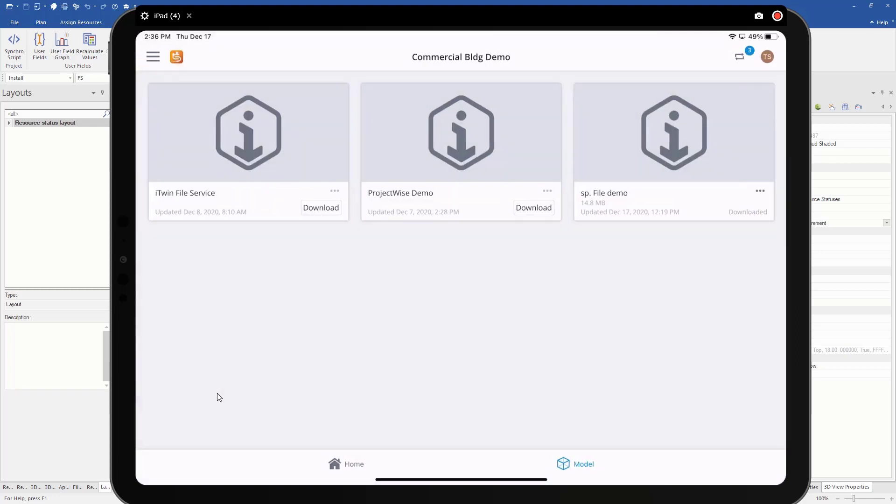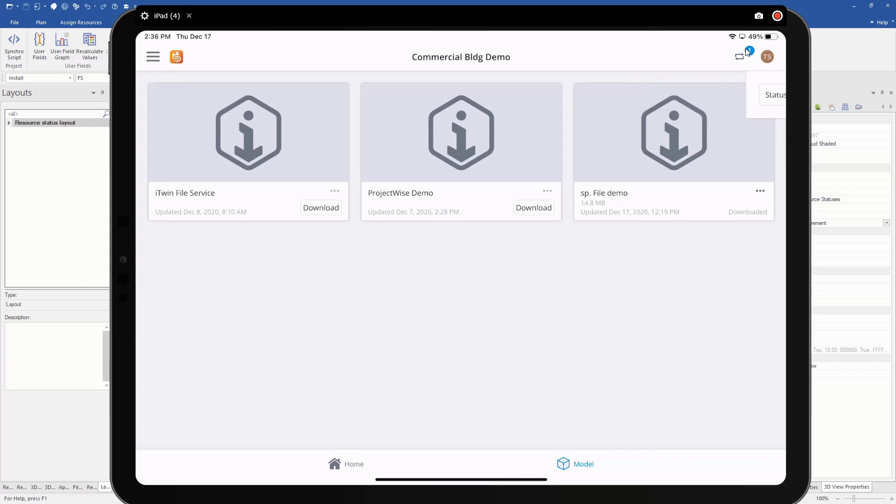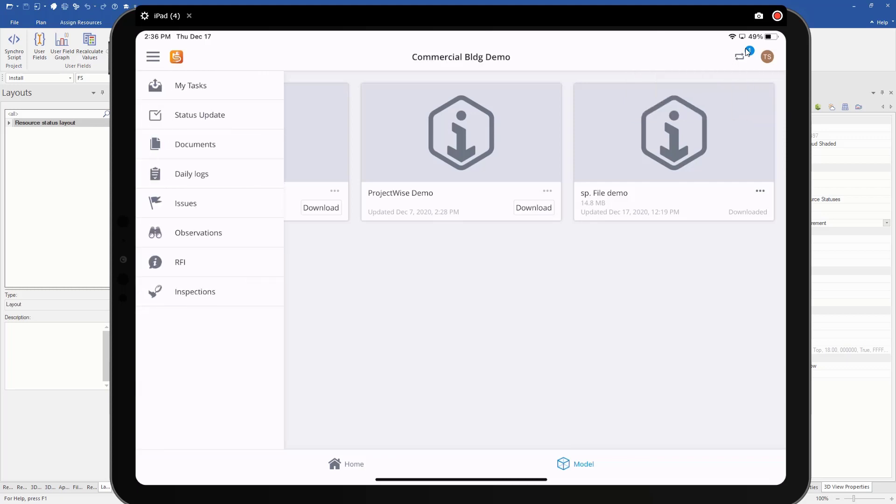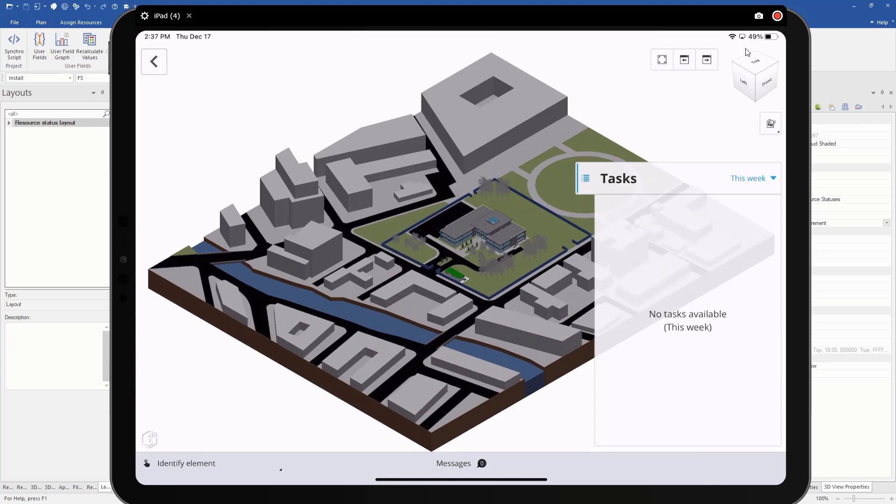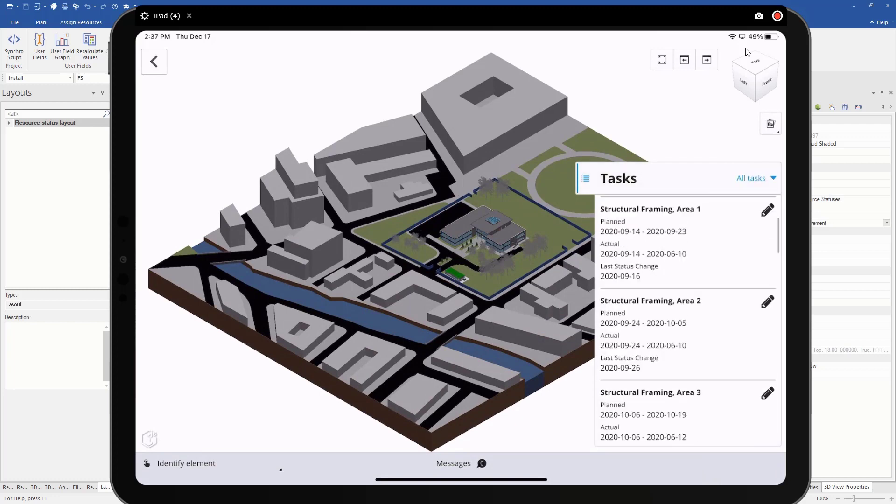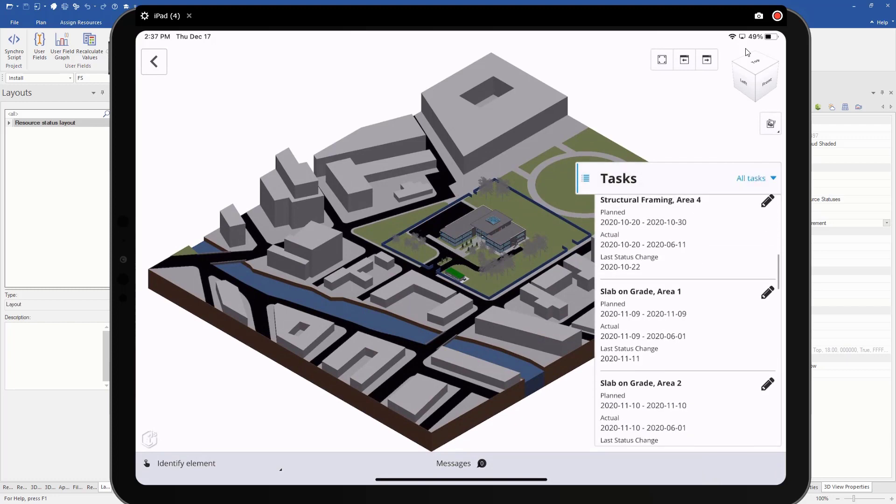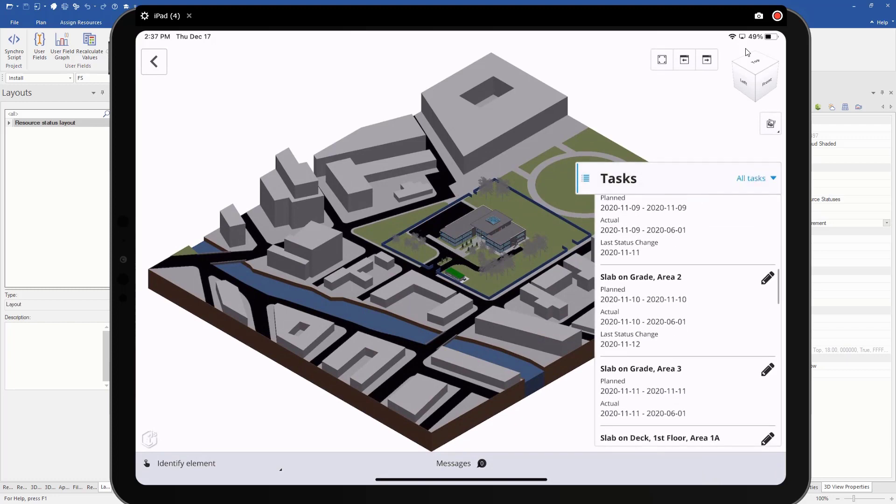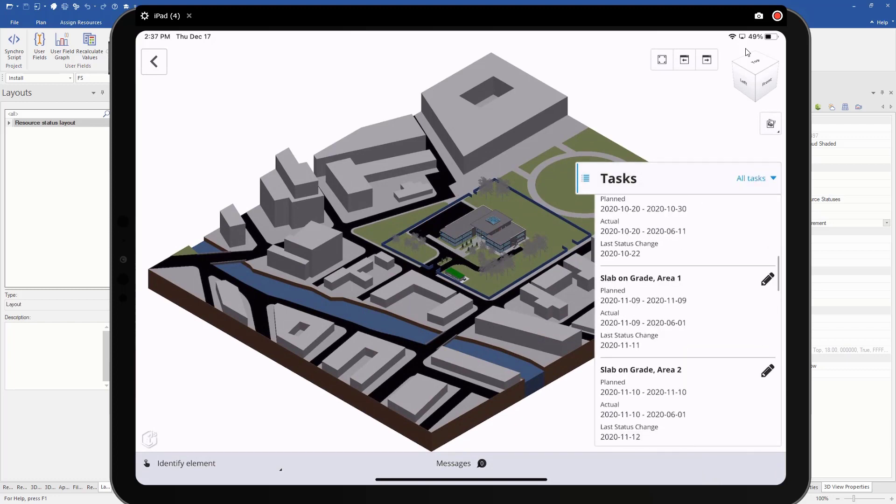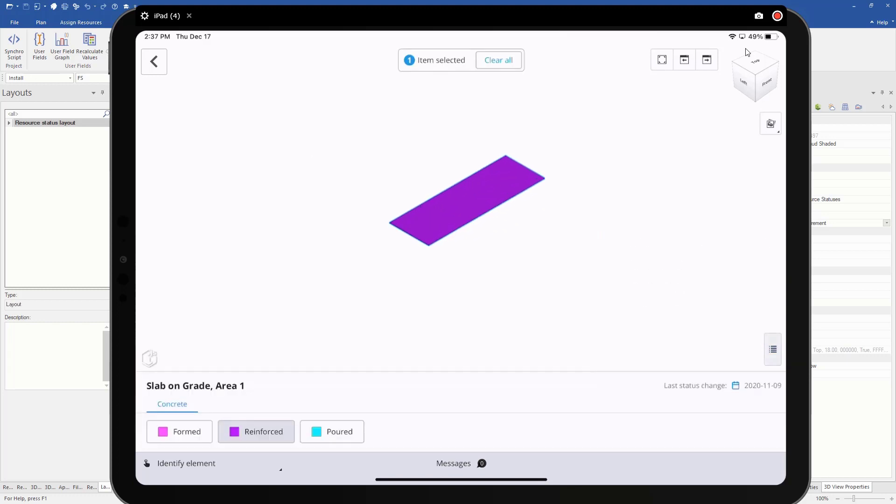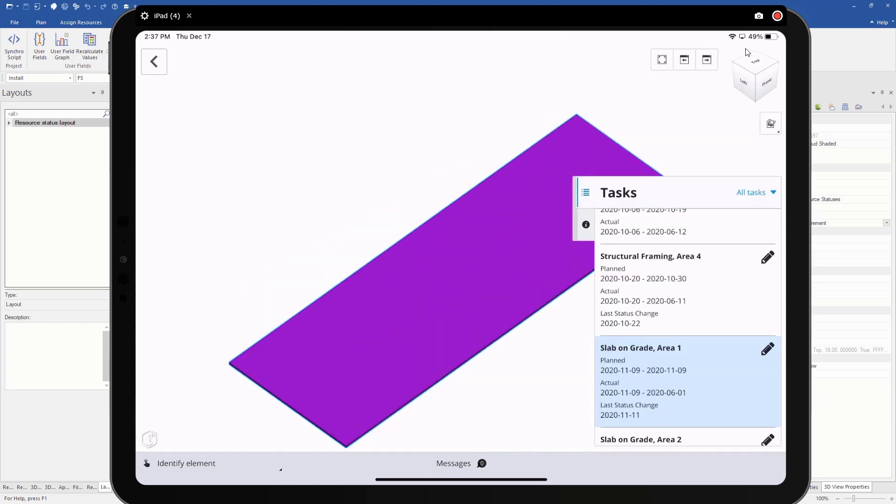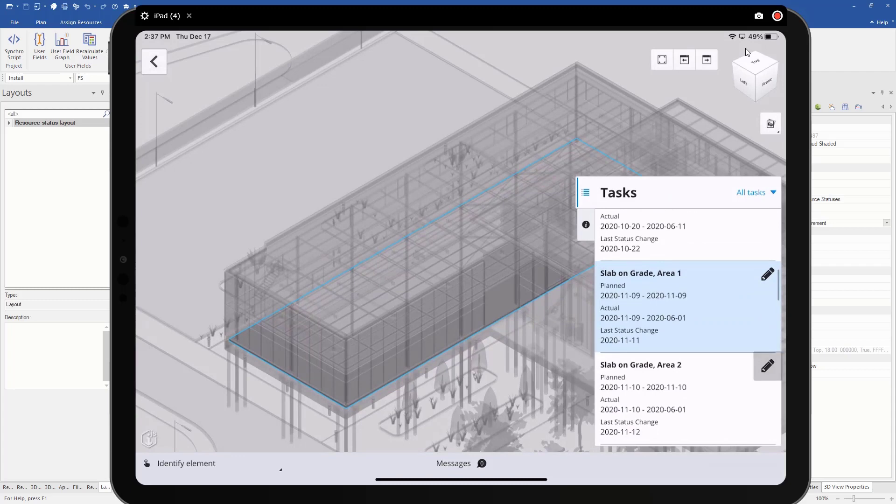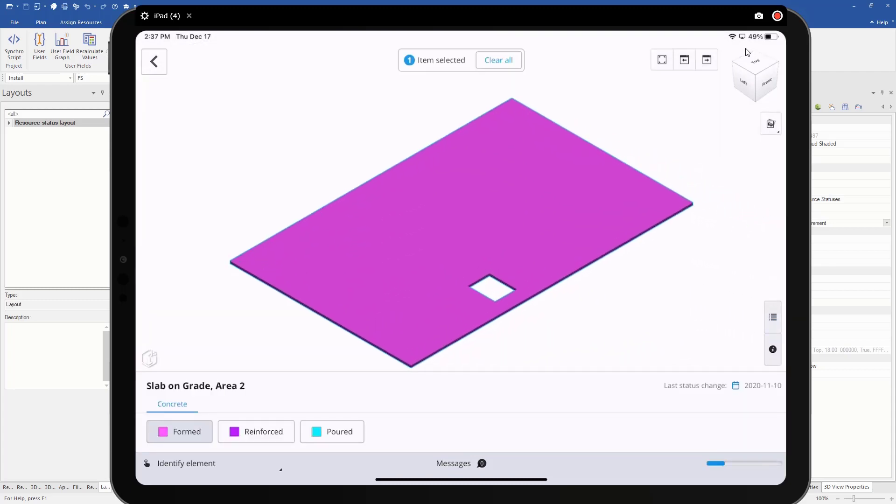Now you can see here it's asking me to sync. So I'm going to sync my statuses. Maybe while that's happening, let's go take a look at our concrete as well. So if we go slab on grade, there we go. We got the reinforce. So now we're going to say we moved on to area two, and now we've reinforced that as well.